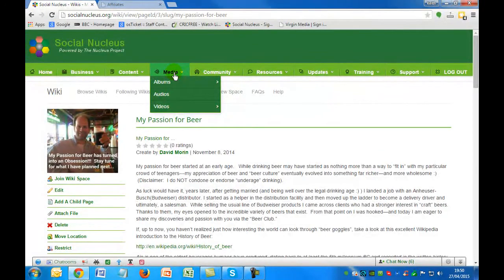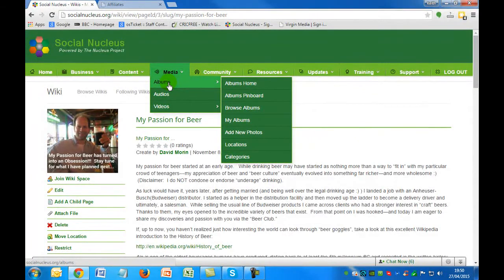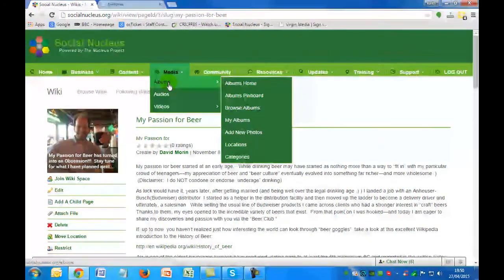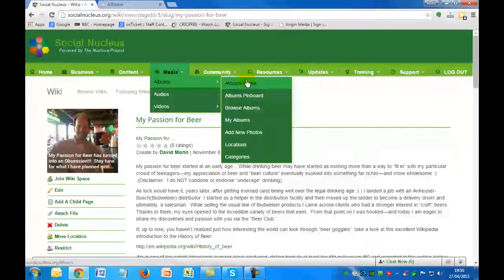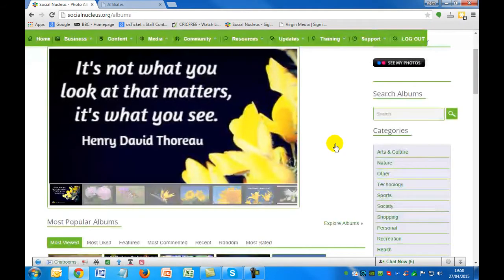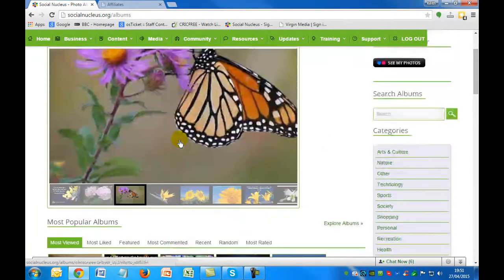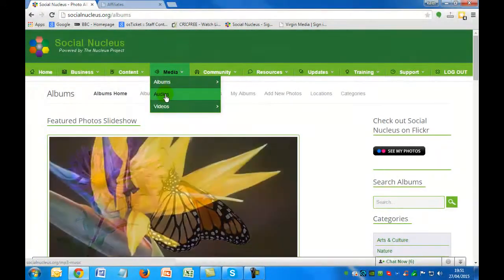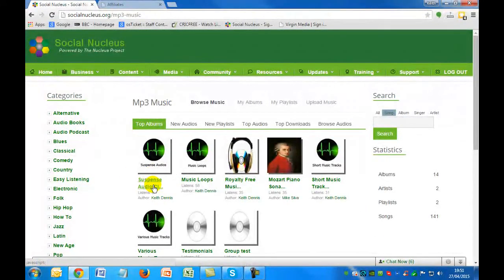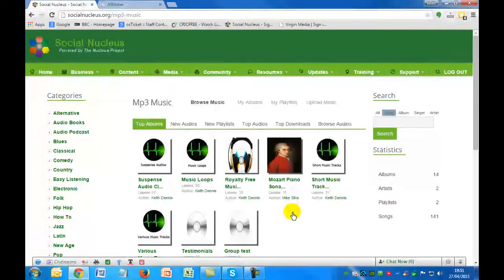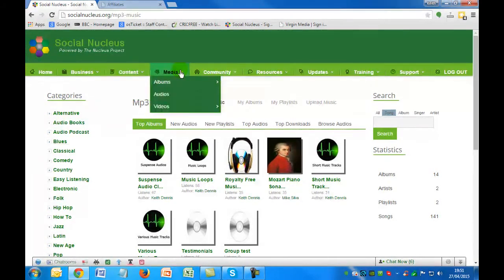In the media area, you've got the ability to upload albums — as in pictures — and you can also attach them to a pin board or push them across to Pinterest at the same time. It's a very popular area; everybody who posts pictures within the community can create multiple albums. We've got one member who is a very professional caricature builder who uses this to promote his caricature business. On top of that, you can also upload audios — we've already got suspense audio clips, music loops, and royalty-free music that you can use on your website, blog, PowerPoint, or anything else.